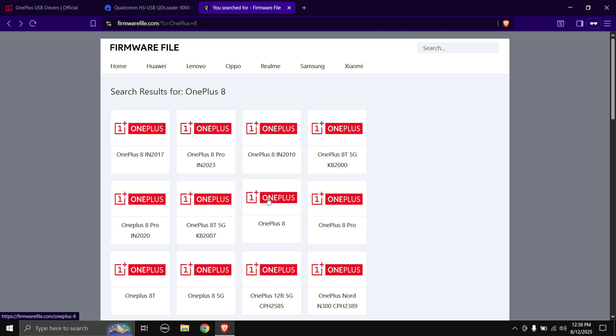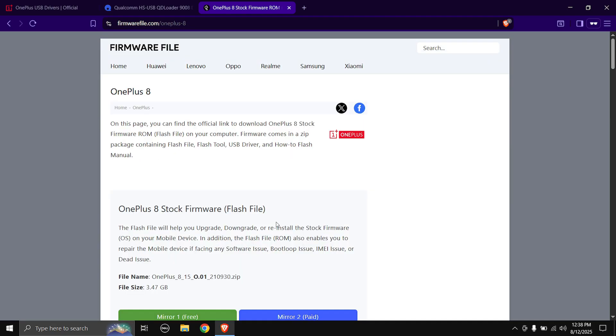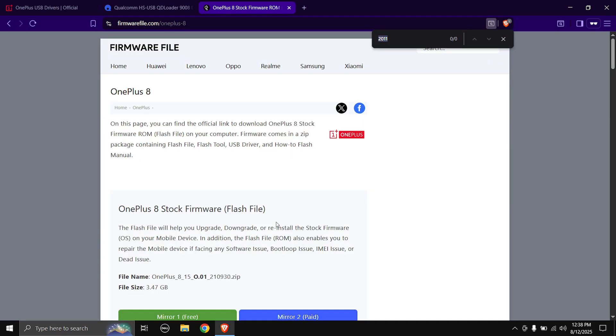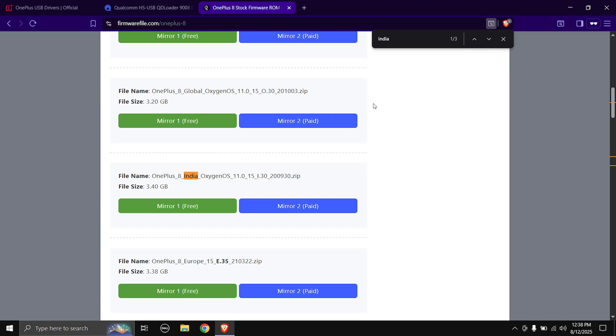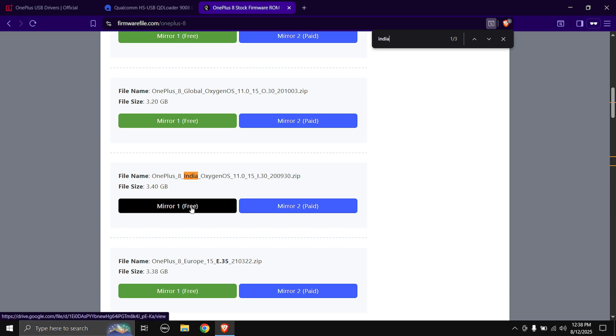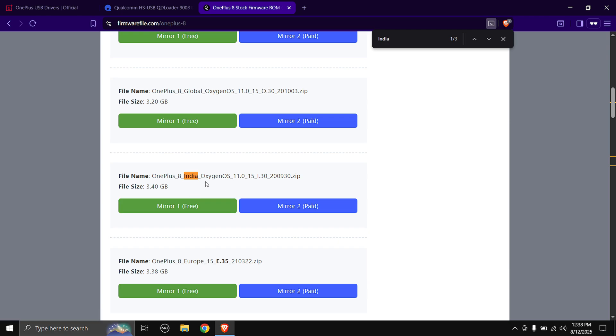And then I can hit Ctrl+F and type in India. And as you can see here is the ROM for my phone. So I'm gonna be downloading OxygenOS 11. So just click on the free mirror link over here and the download will start.